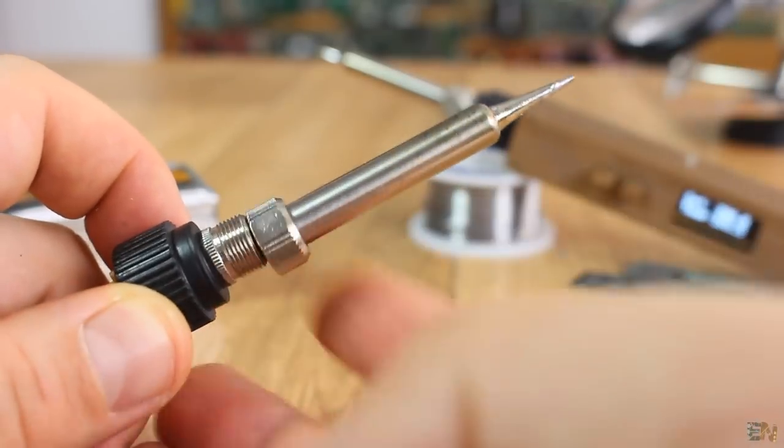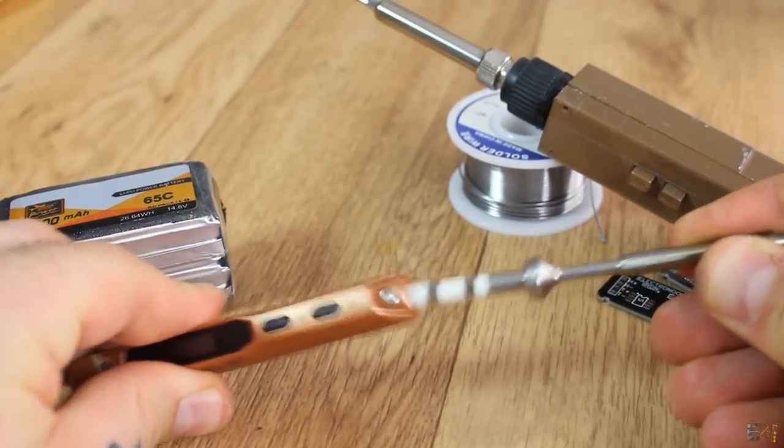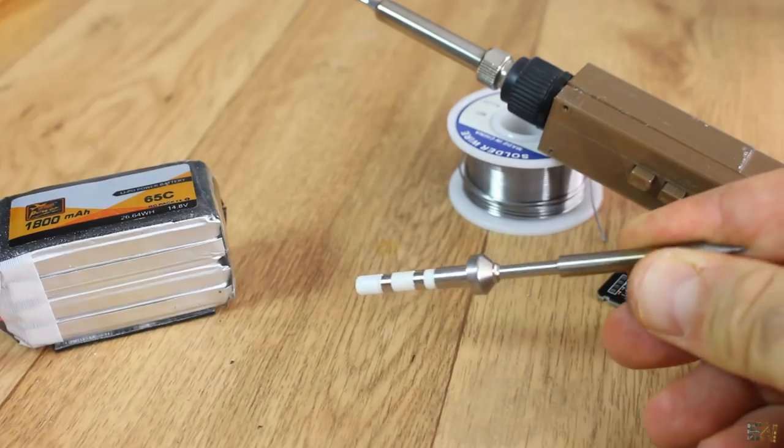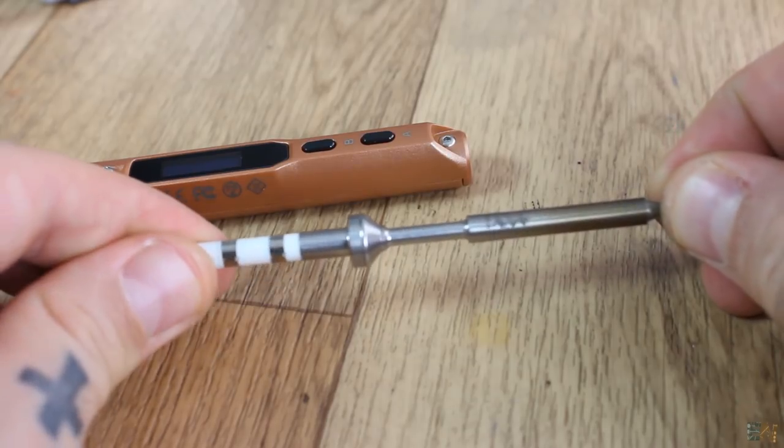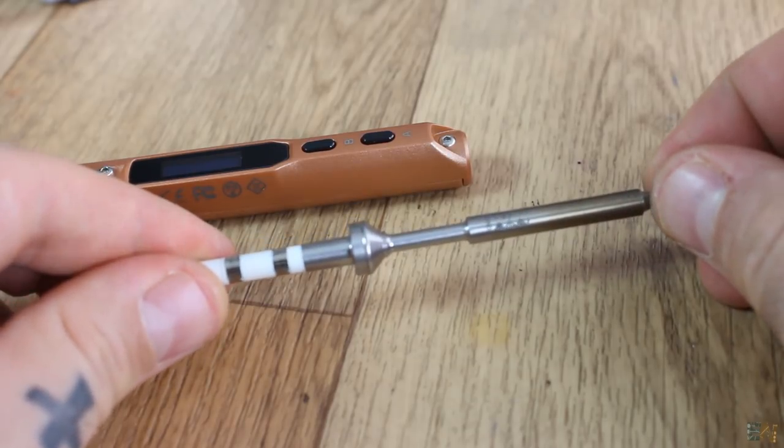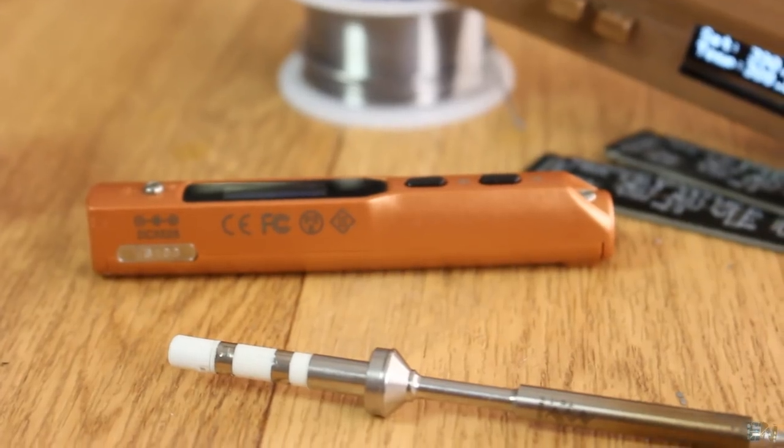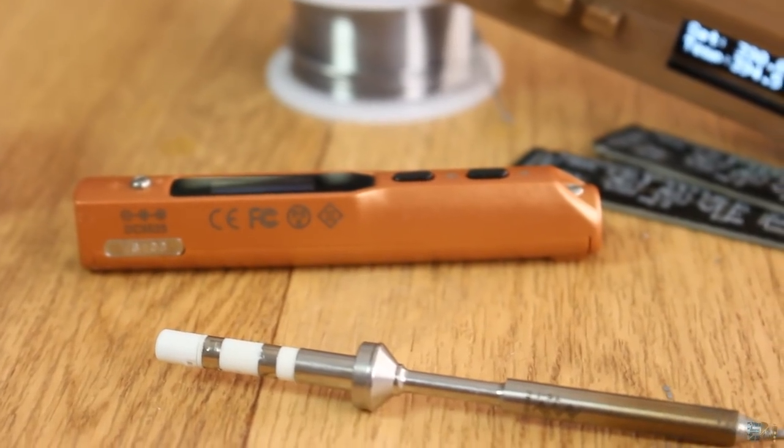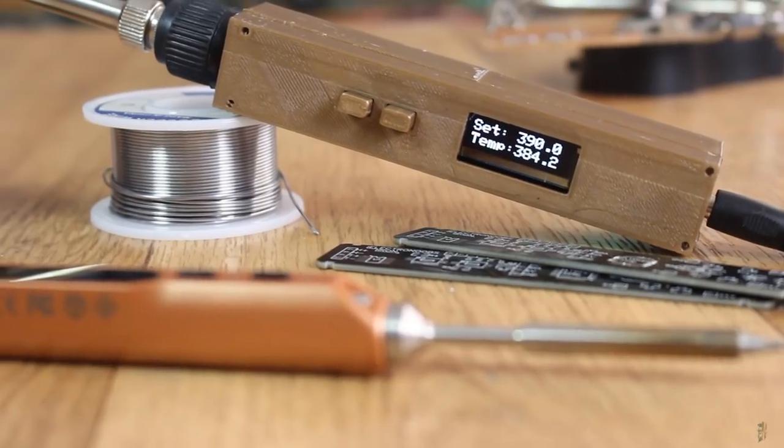I would like to use these tips for my TS100 iron. But only one problem. The thermocouple of this iron tip is in series with the heater so measuring the temperature is way more difficult so I'll have to redesign my project.